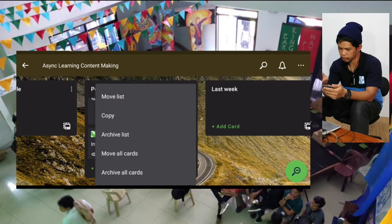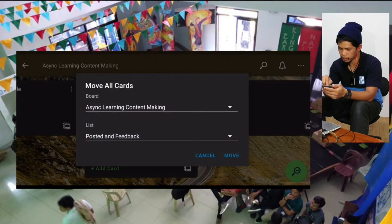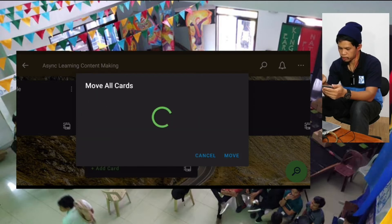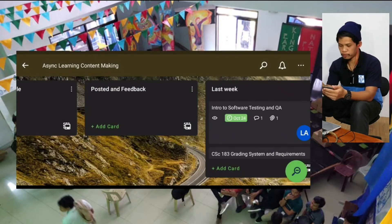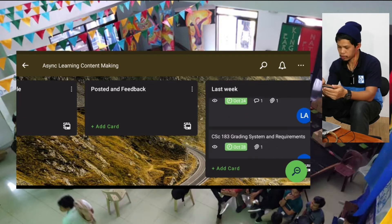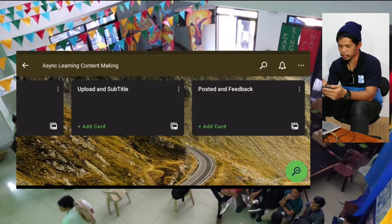Now that we've reviewed this week, I'll move all those cards to 'last week.' Since next week is coming up starting tomorrow, this is going to be my last week. Now let's do some planning.